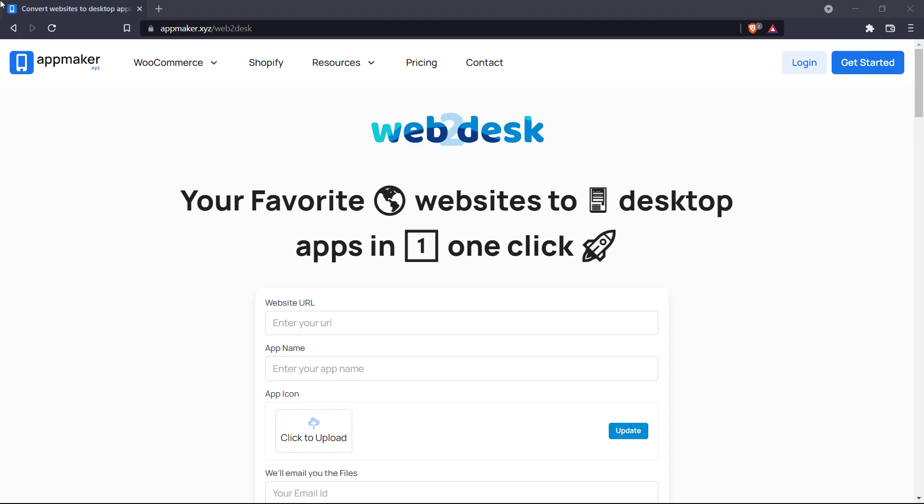Hello everyone and welcome back to the channel. This is NoCodeSchool and today we're going to be doing a quick tutorial on the feature Web2Desk of AppMaker.xyz.